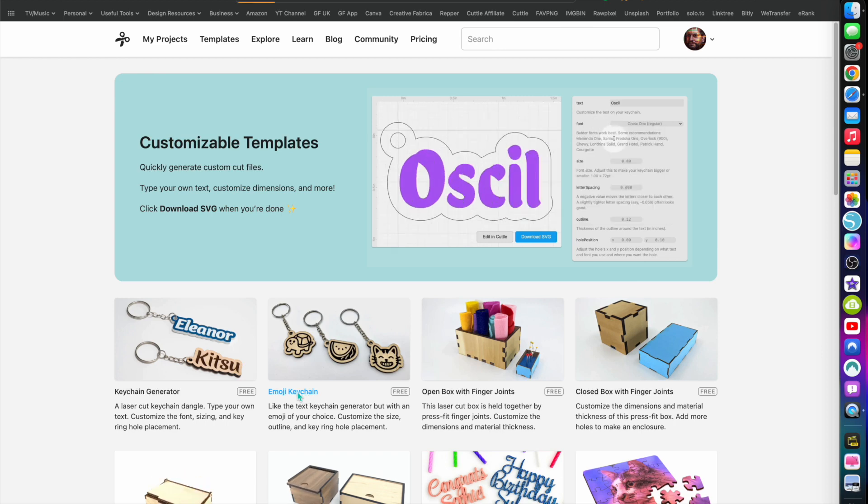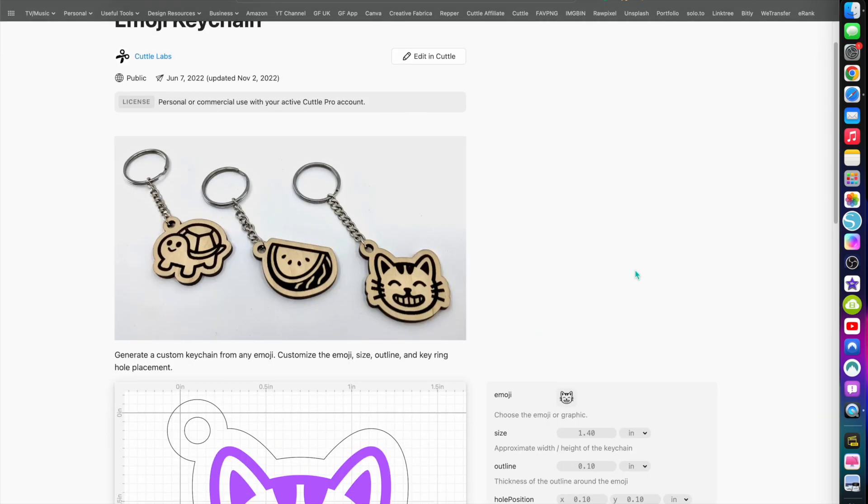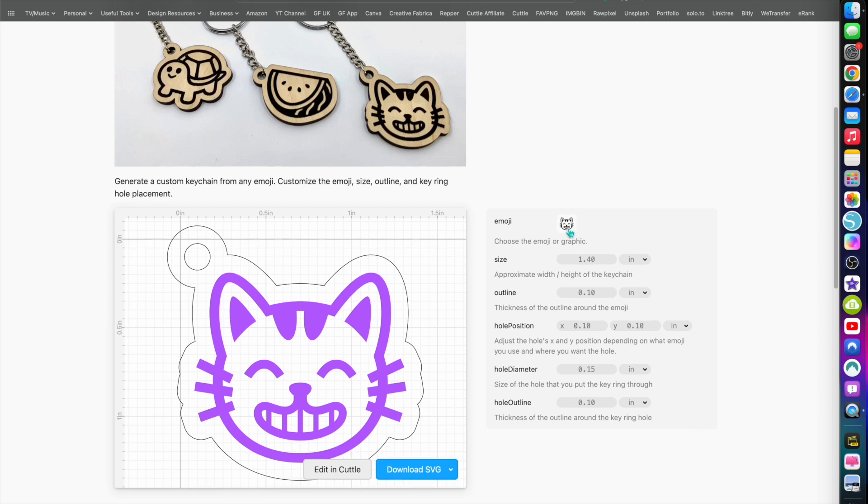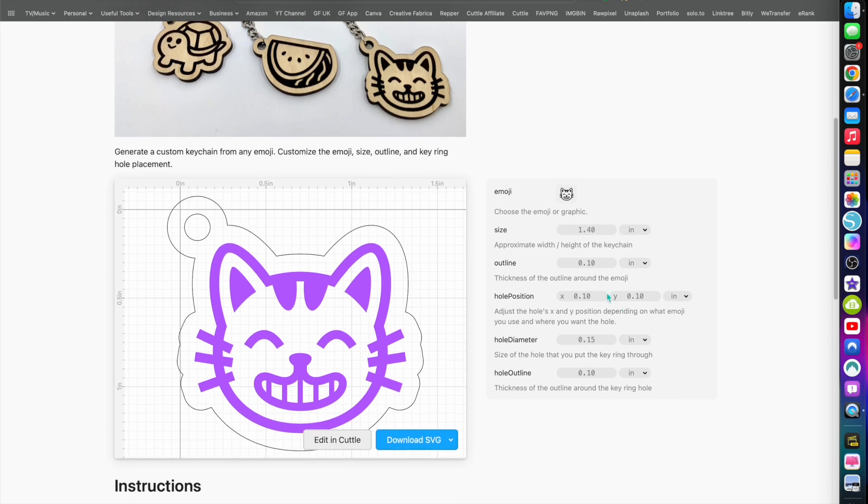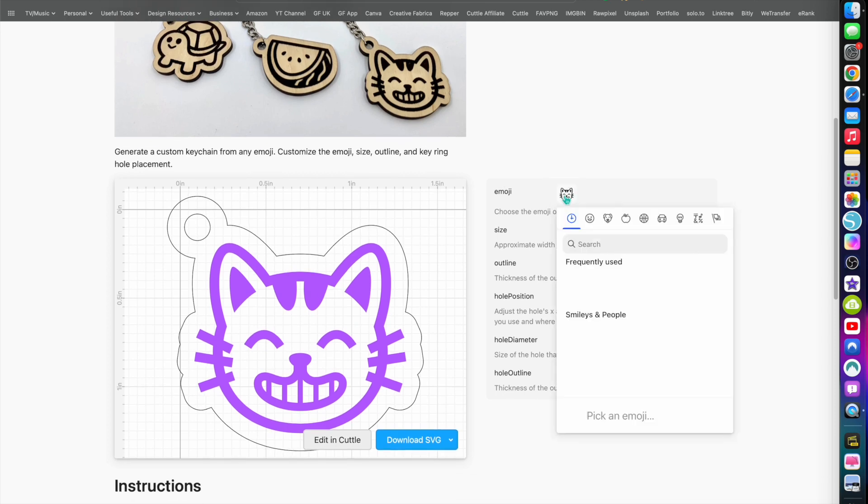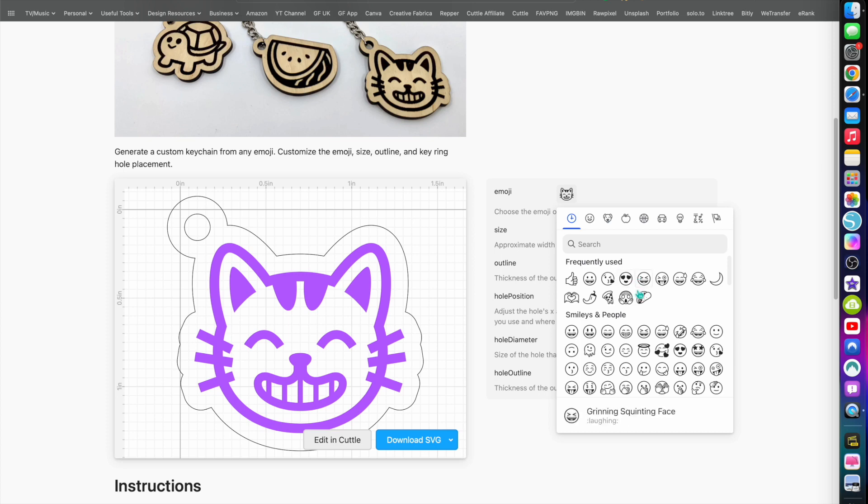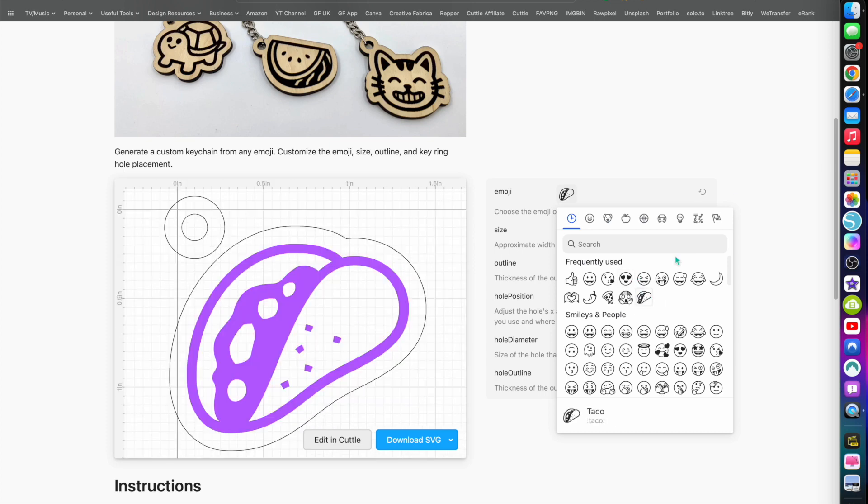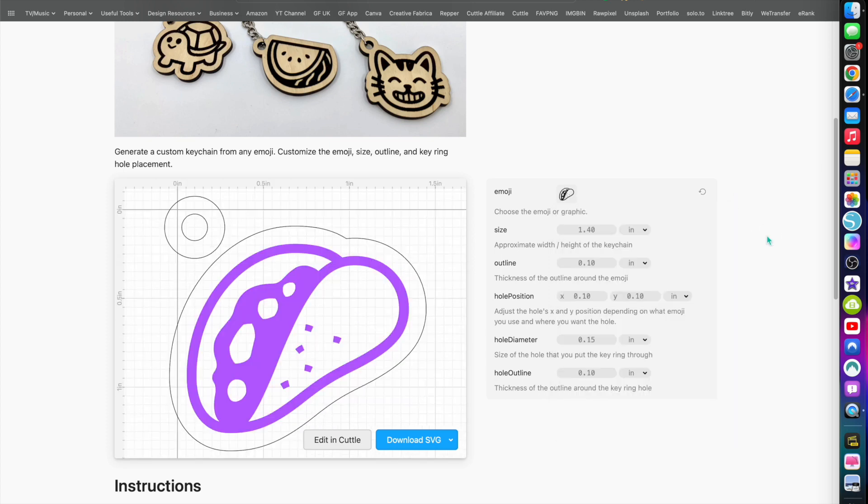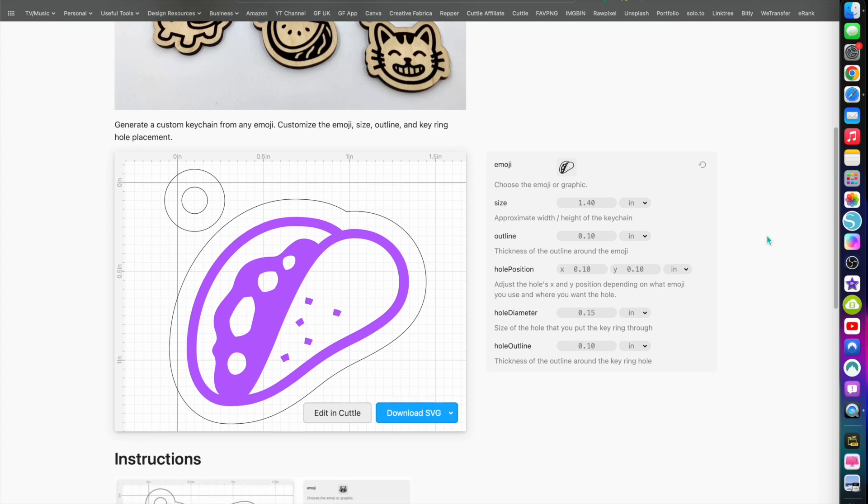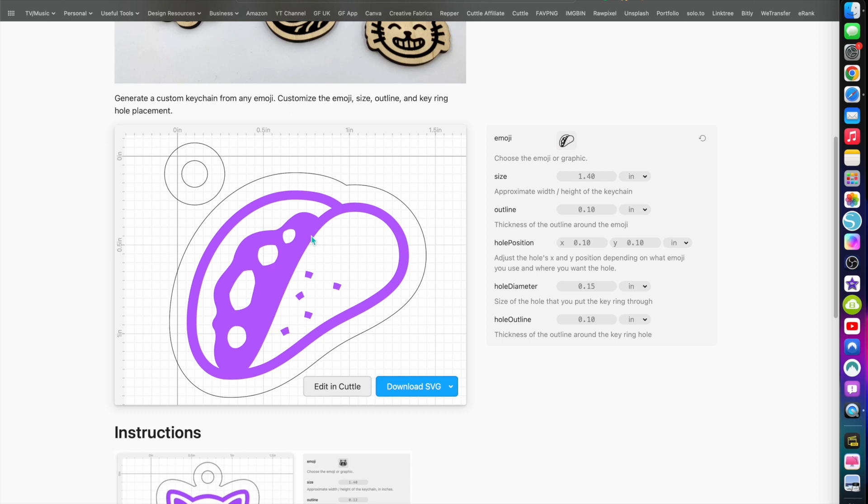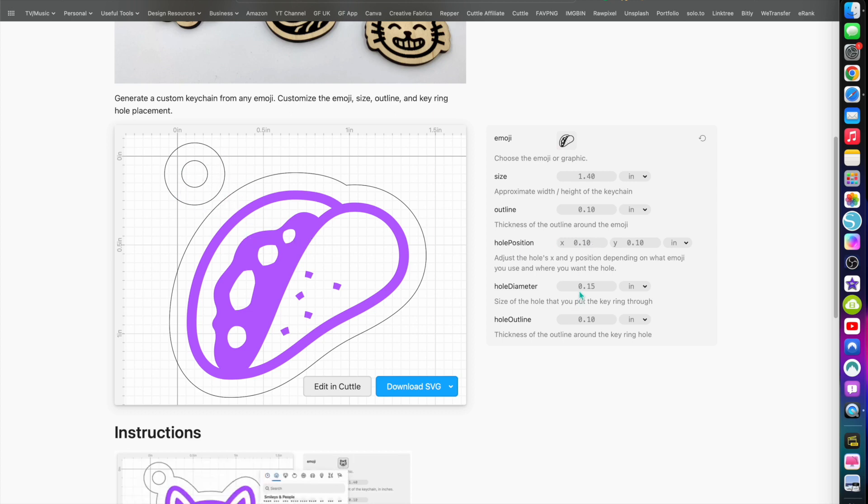So now let's do a quick demo of the emoji keychain. Very similar to the other one, except instead of a text box you have an emoji box. Everything else is pretty much the same. So let's just change this one to something else - let's make a taco, Taco Tuesday. Now you see here, I've used a different emoji and the little hole thing has been separated because of the size.